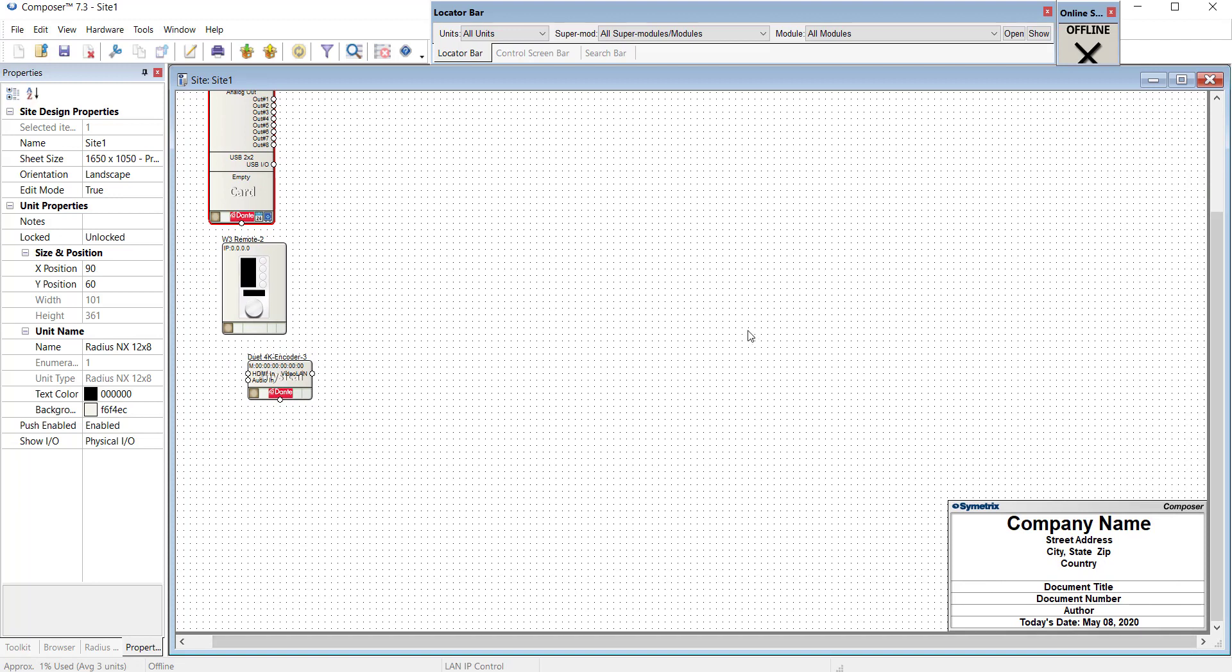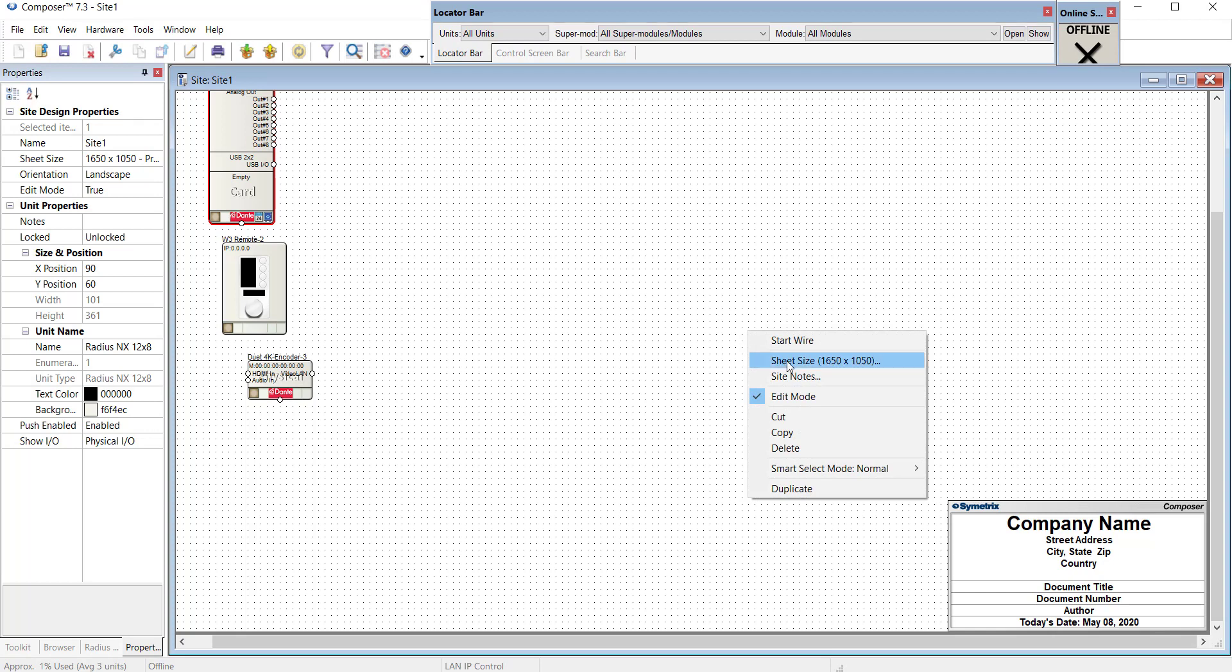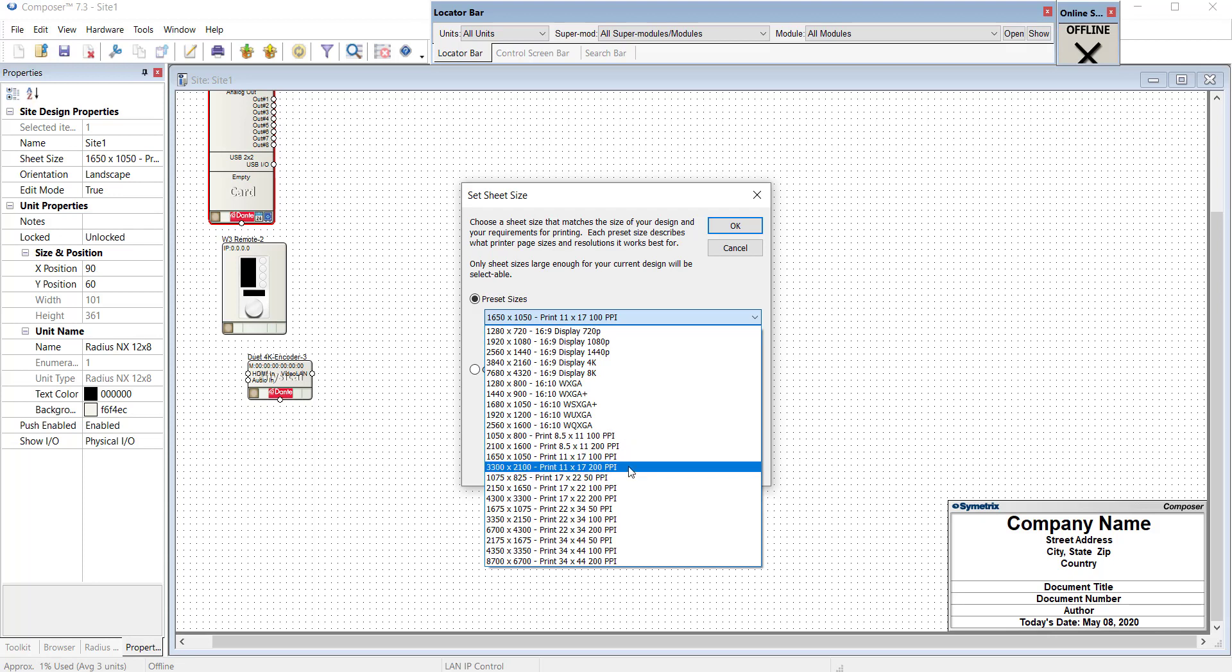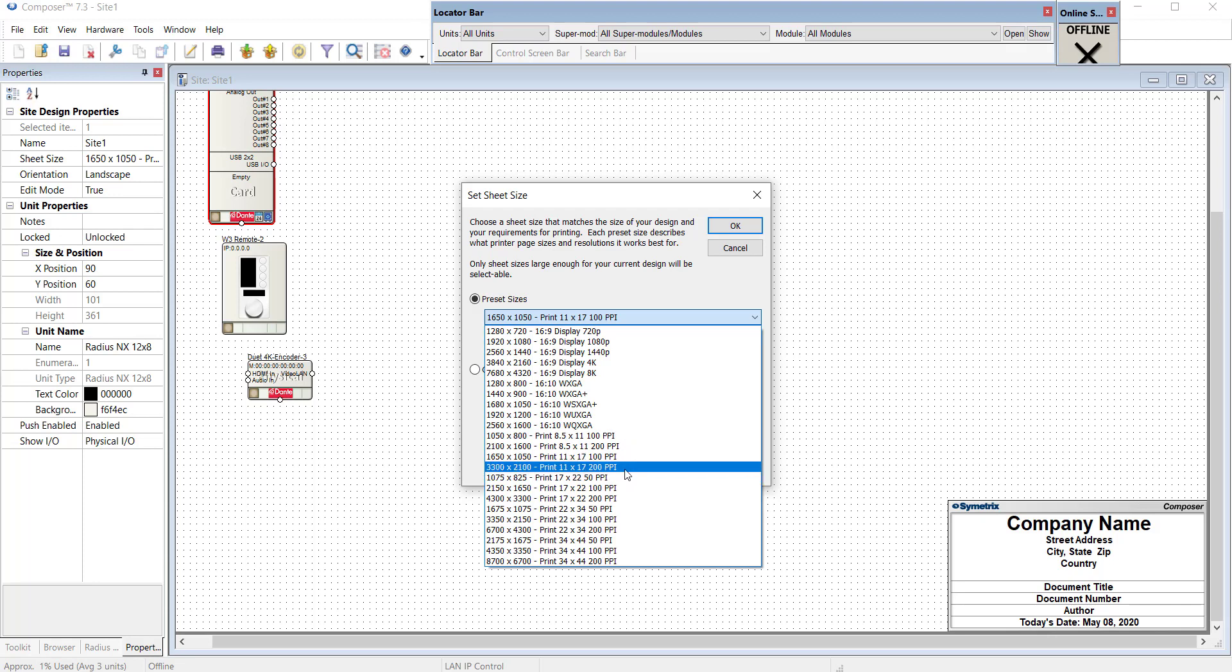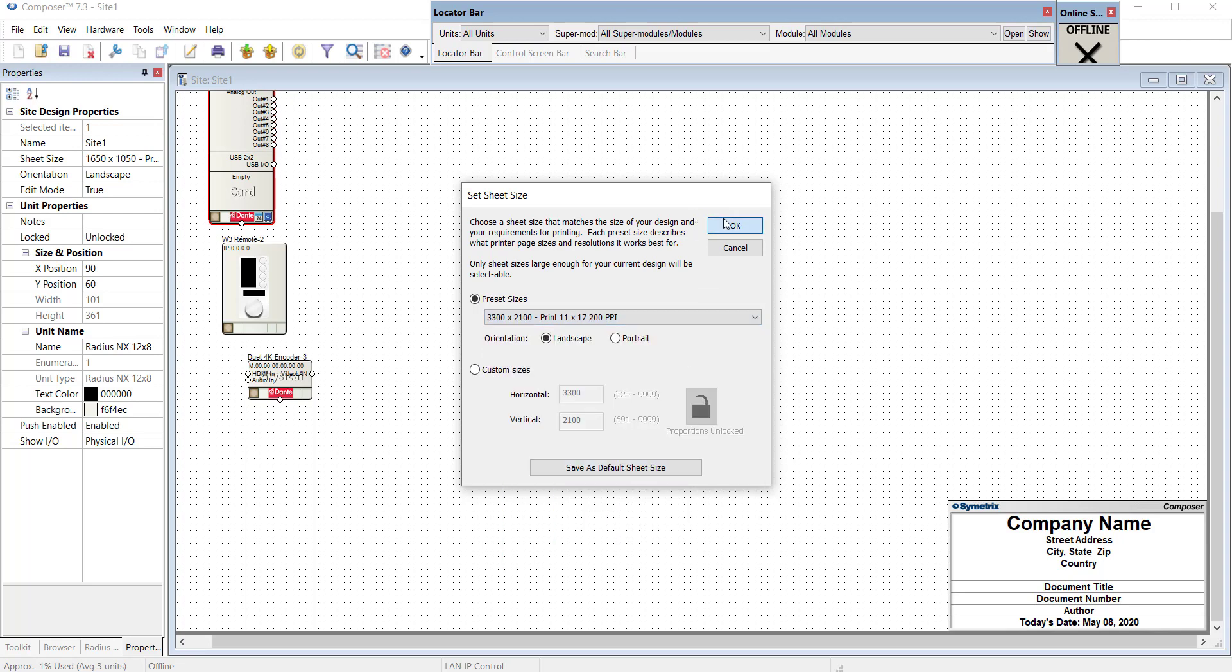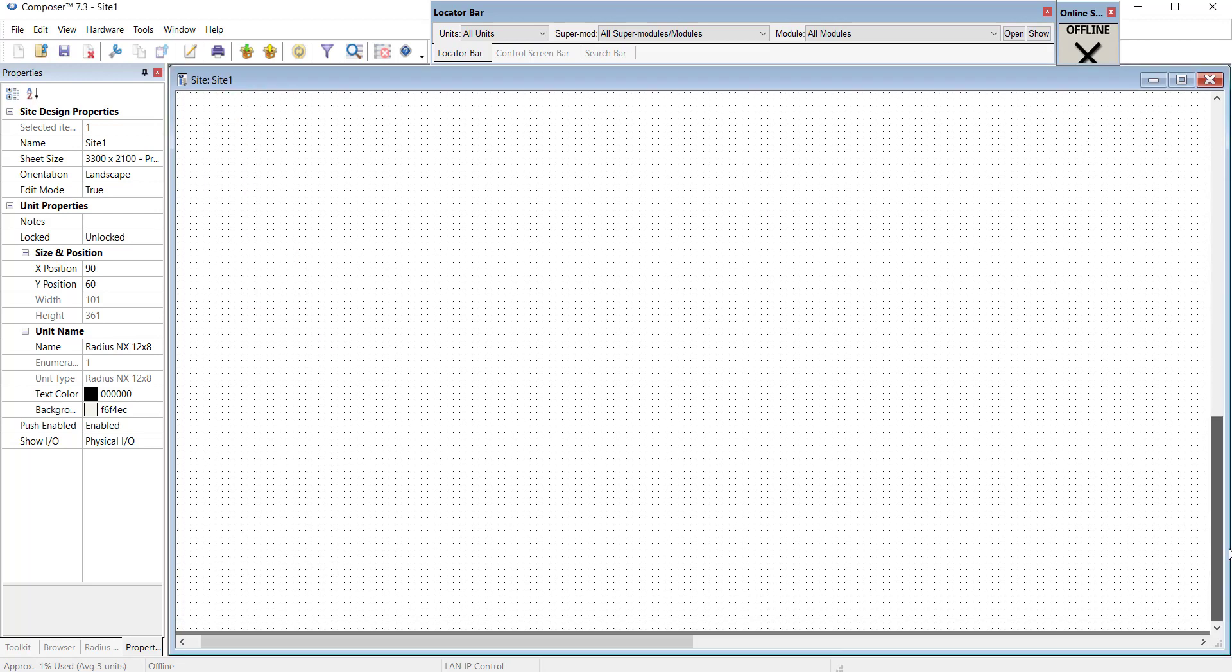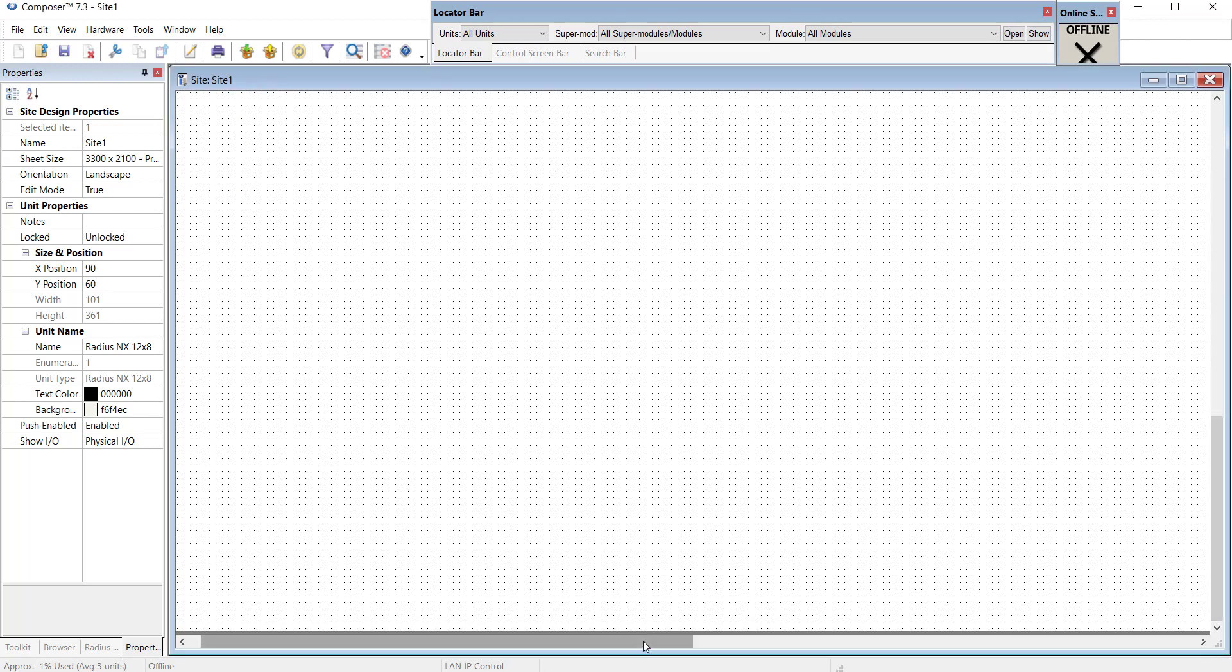However, should you want a little more room to work, you can right-click and hit sheet size, and here we can choose any size we want. Doubling it usually works fine, so going down here to 3300 by 2100 is a good option. Hit OK, and now we have twice as much room to work with.